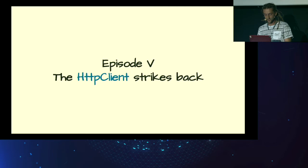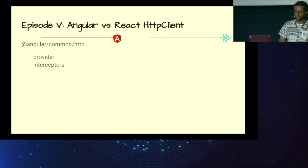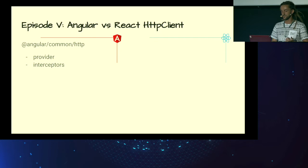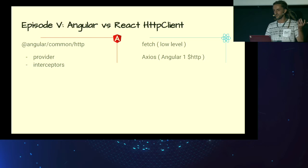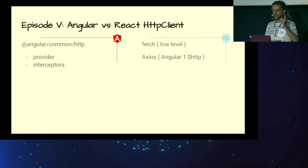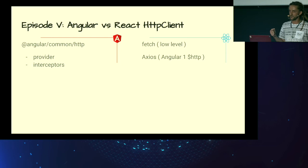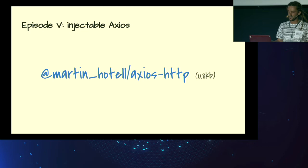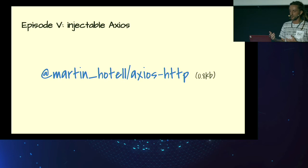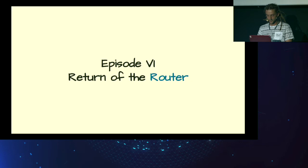Episode 5. HTTP client strikes back. So Angular has a very robust solution for doing AJAX requests. It's HTTP client library, which is a provider. It uses observables, and it supports interceptors. Well, in React, what are you using? You can use fetch. I don't know. But it's super low level. Or you can use Axios. Someone was smart before. Axios is just extracted HTTP service from Angular 1. So here you have it. There is one small problem. It's not injectable. So for that, you can use Axios HTTP library, which is an injectable wrapper with ready dependency injection system within React.